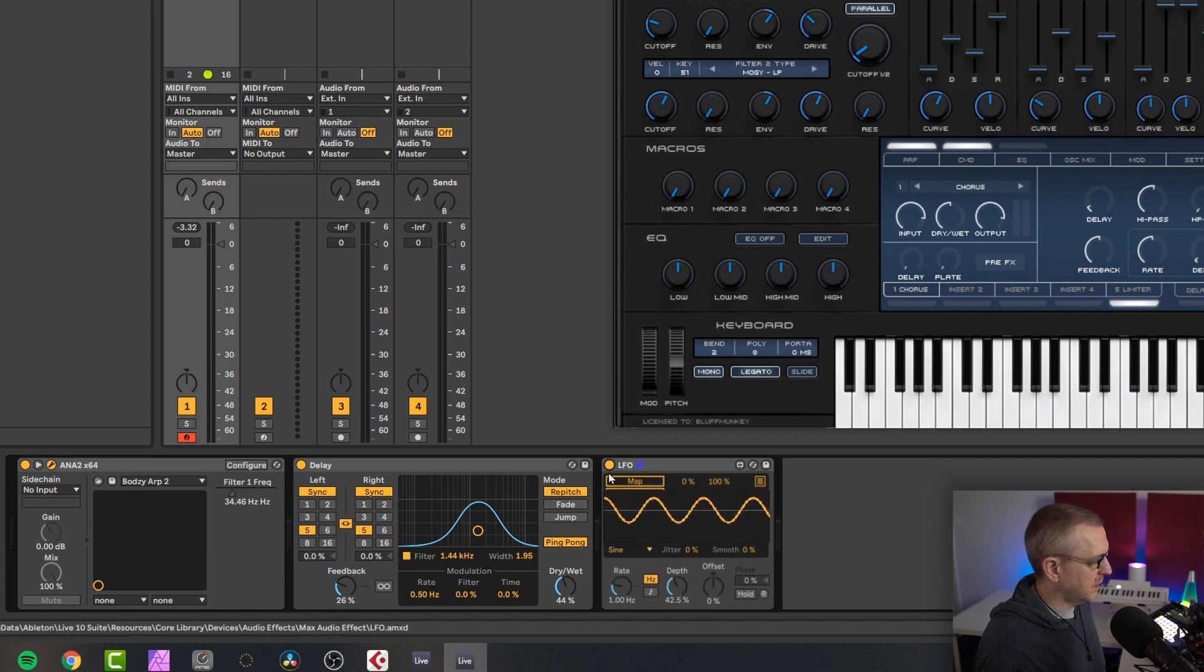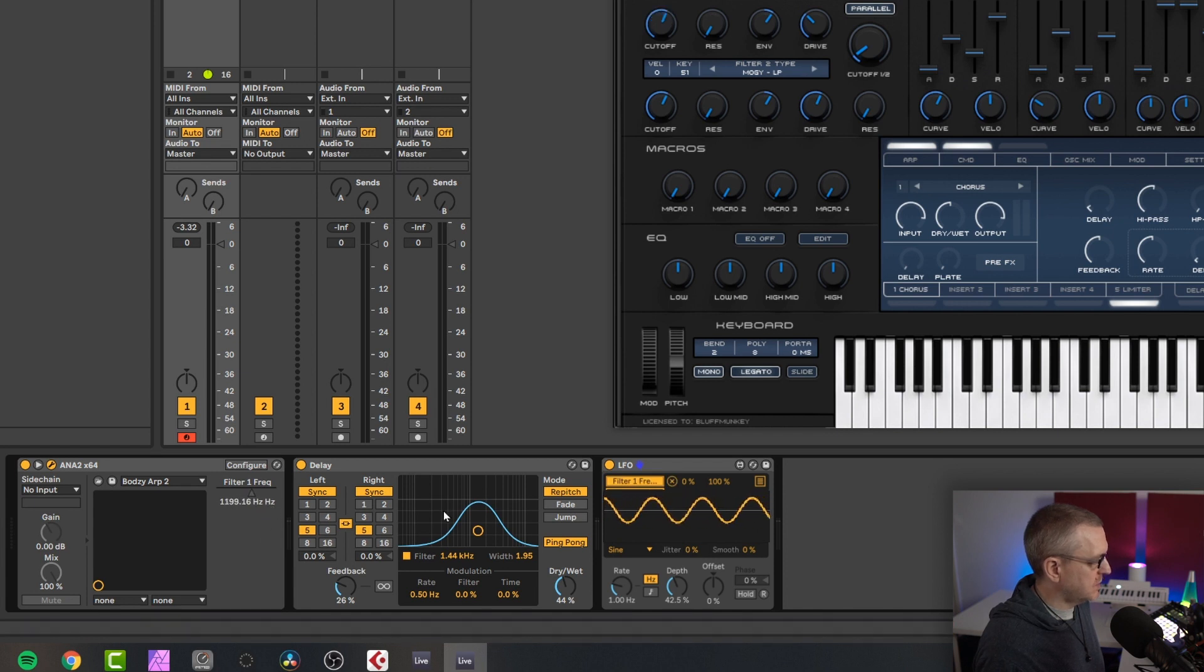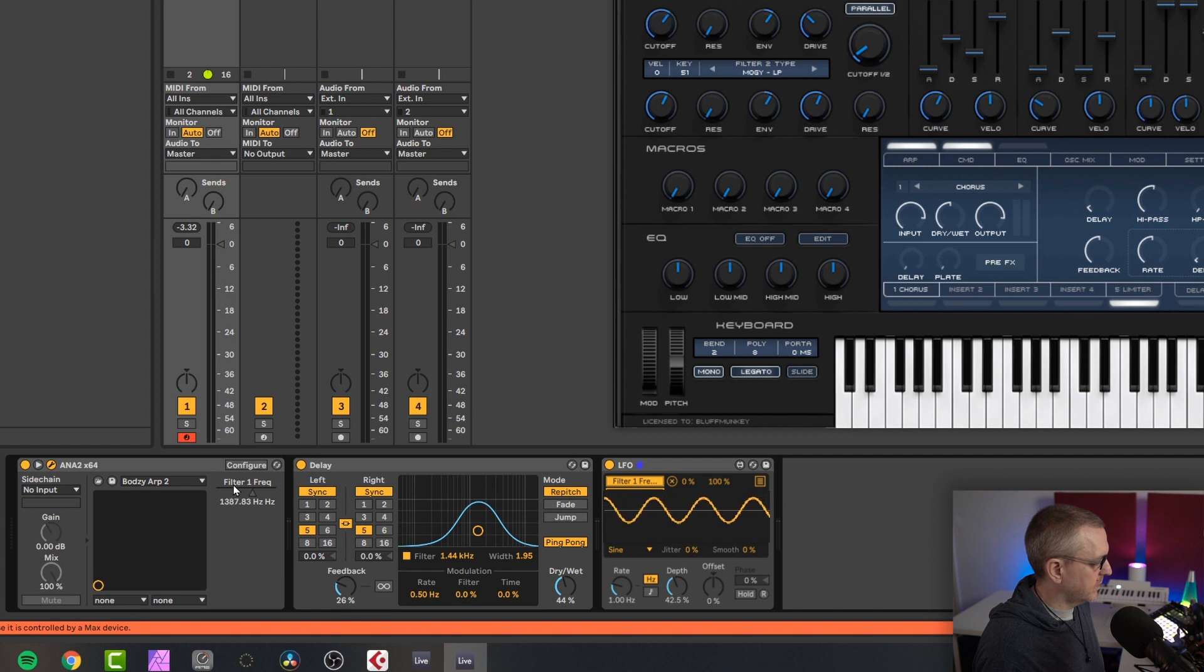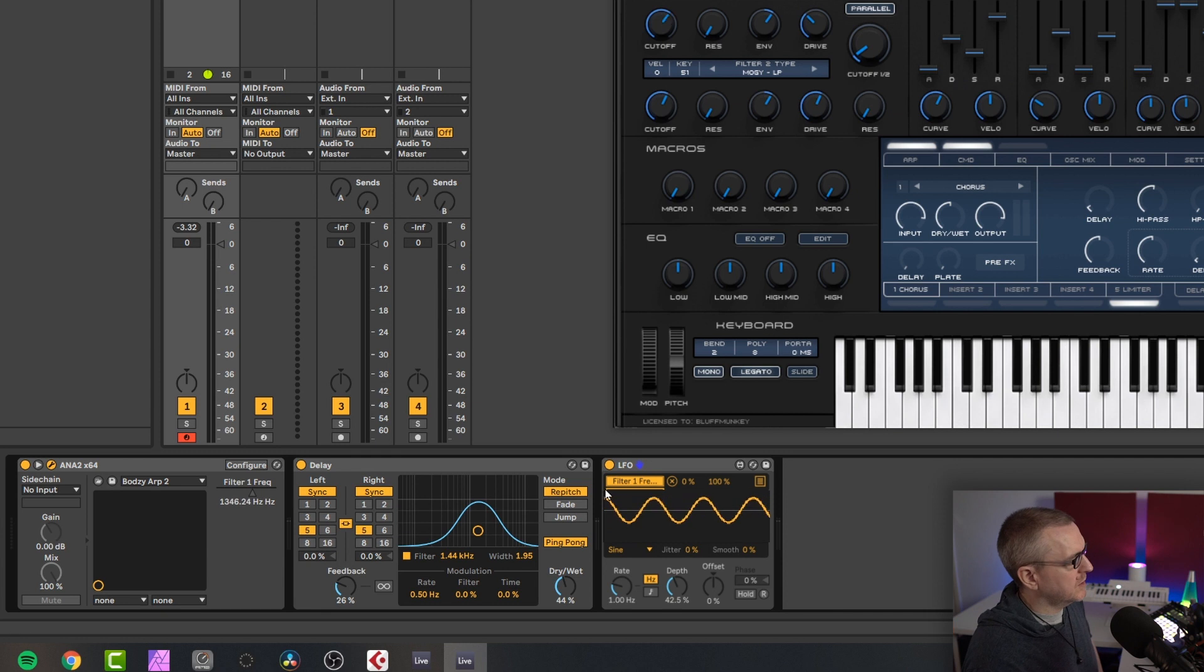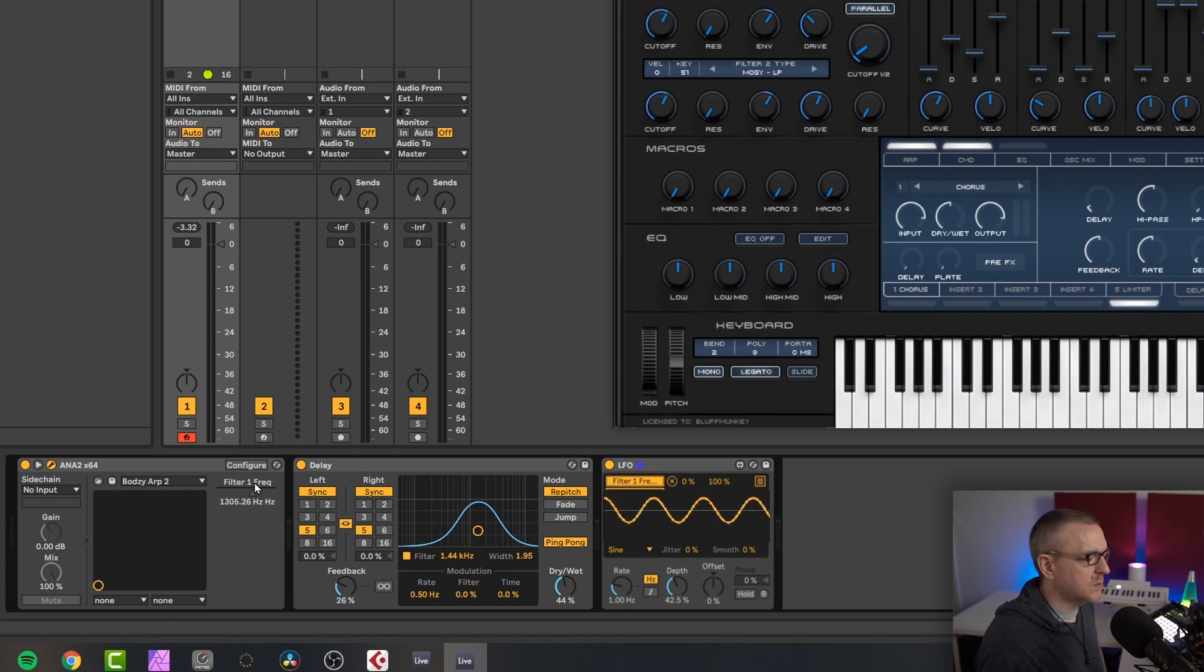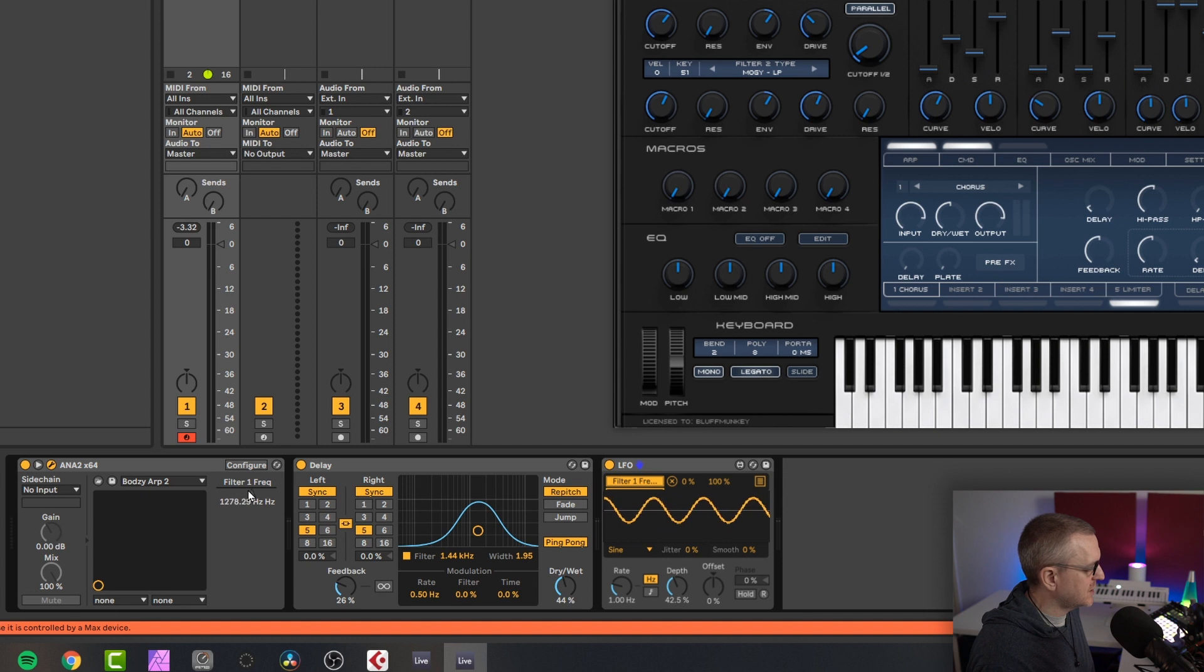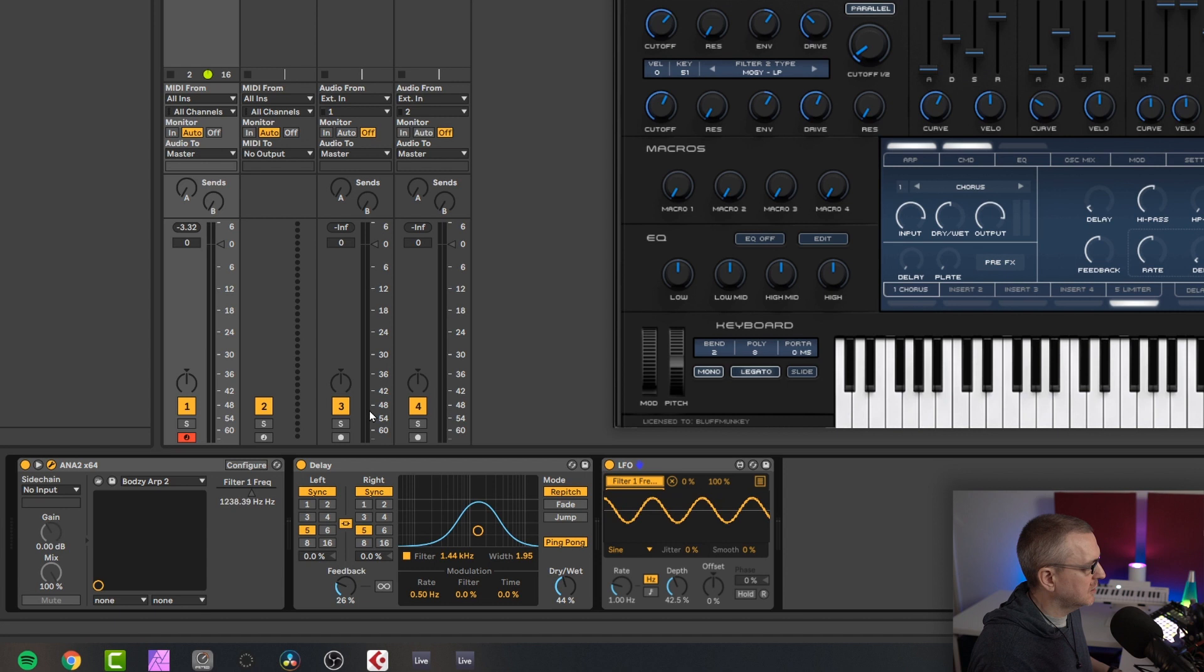Then I'm going to come over to LFO and click map. And then click this filter frequency button. And you can see that this LFO is now sweeping. This parameter is disabled because it's controlled by a max device. Yeah. So this LFO is now sweeping this filter frequency. And as it says, you can't change this now because LFO is doing something to it. You can in the user interface here. But not over here.